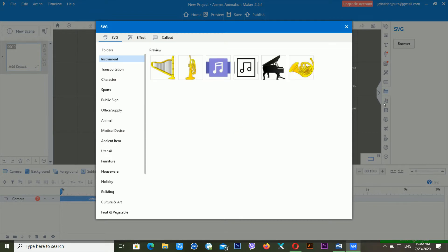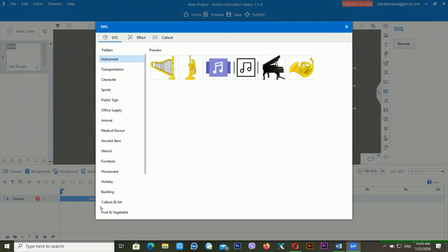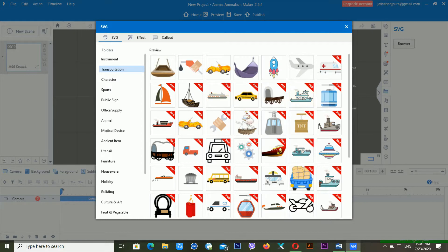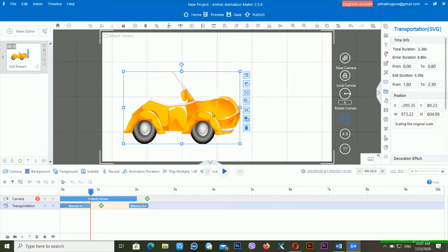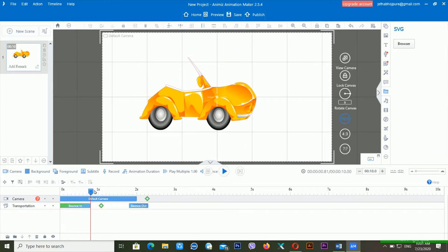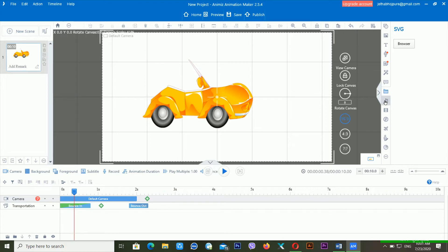To add SVG images, just click on SVG images — for this you need an internet connection. Now you can see there are different categories available: transportation, characters, sports, and public signs. I'm using transportation this time. It takes a little time depending on your internet connection. Now you can see the SVG image is available inside Anime Animation Maker. You can also apply different kinds of animations like bounce to it.